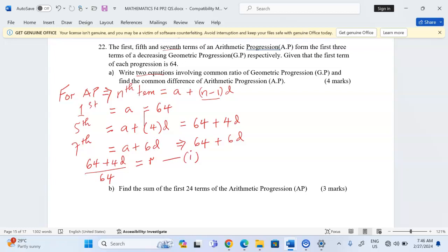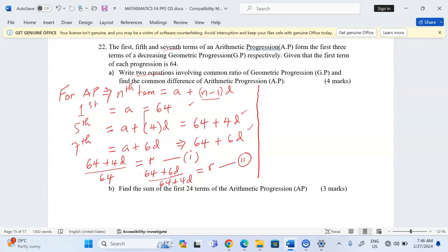Again, when we take the third term — the seventh term of the AP, which is now the third term of the GP — that is 64 plus 6d, and divide by the second term 64 plus 4d, we also get r. That is the second equation. So mathematically, (64 plus 4d) divided by 64 equals (64 plus 6d) divided by (64 plus 4d).